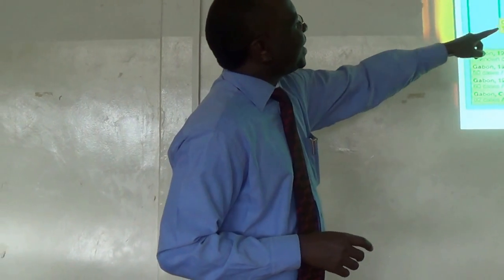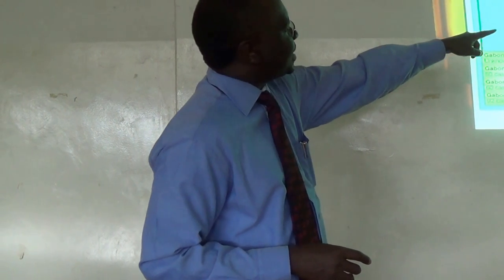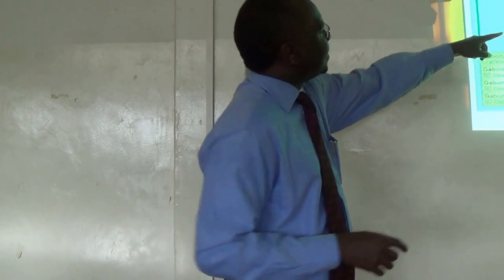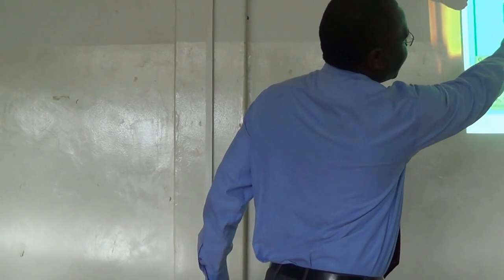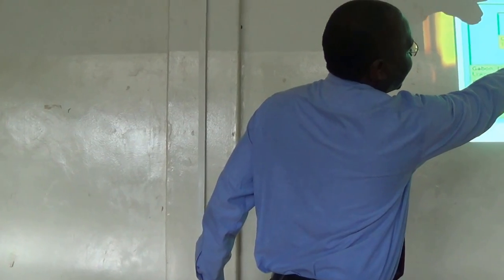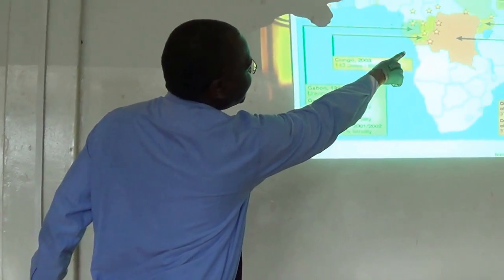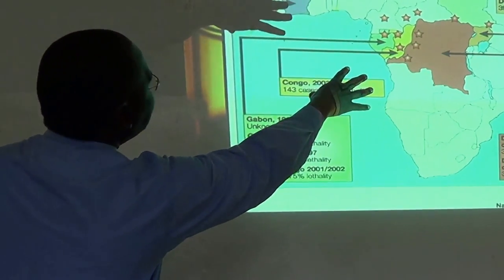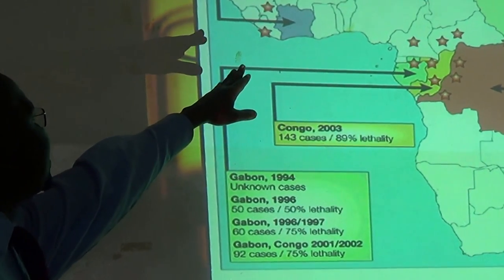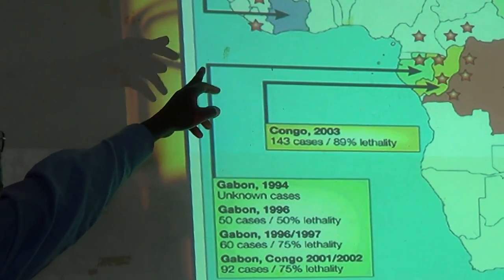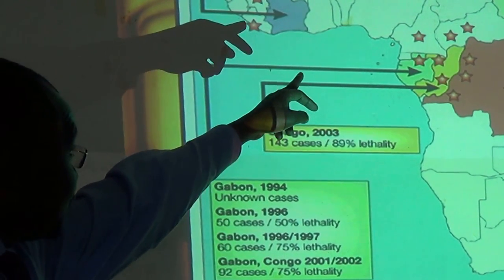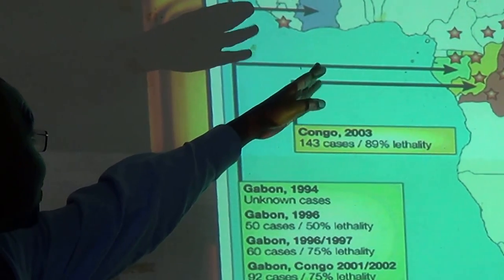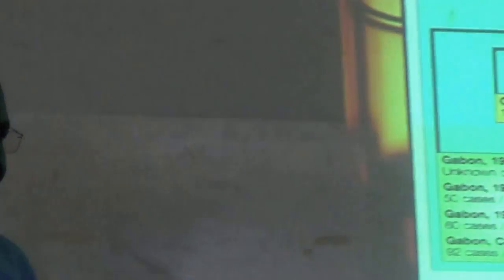In terms of geographical distribution, the virus is concentrated along the coastal parts, then Zaire, then Uganda, and then spreads to other countries, concentrating in the West African region. At the moment, they are spread to all those countries in that region.